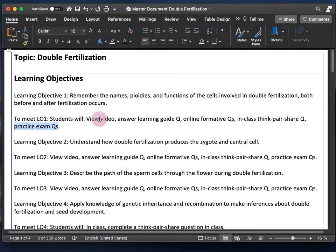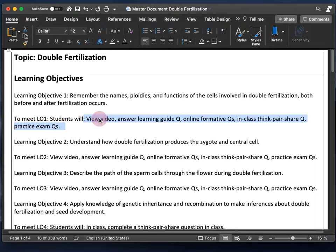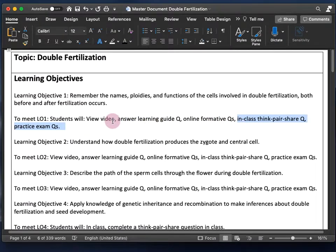Students will also do some reading on double fertilization. That's a lot of different things students are doing to learn this topic, and they're doing them at different times throughout the course. This takes advantage of two principles of learning: spaced practice and varied practice. Varied practice means learning something faster by practicing it in different ways — viewing a video, answering questions in different contexts, reading, working individually and collaboratively.